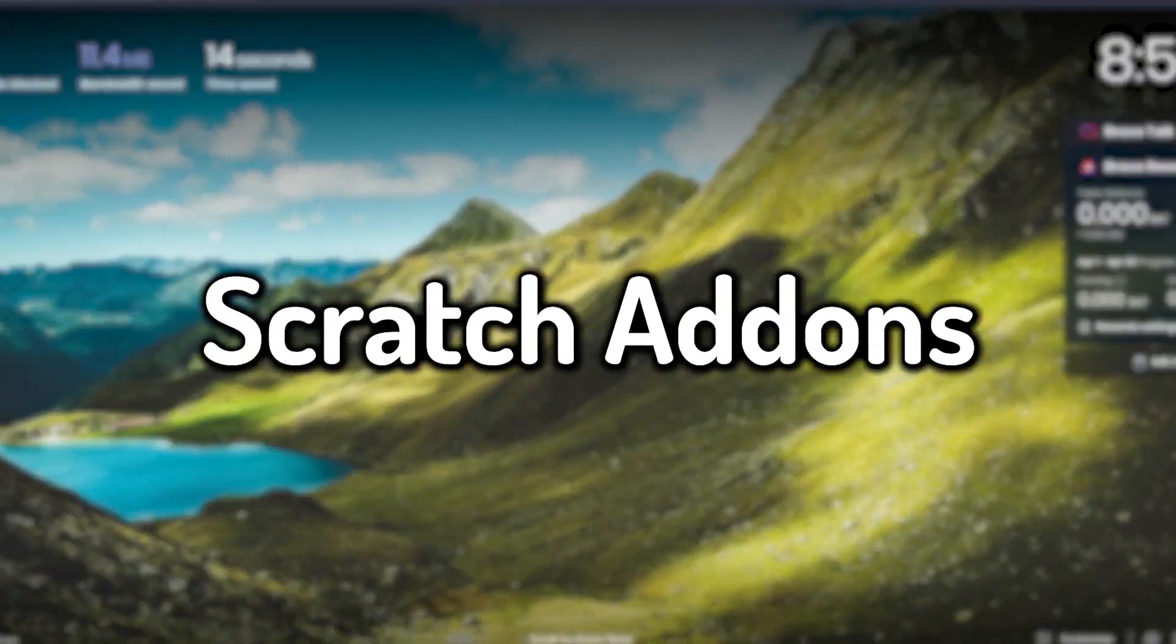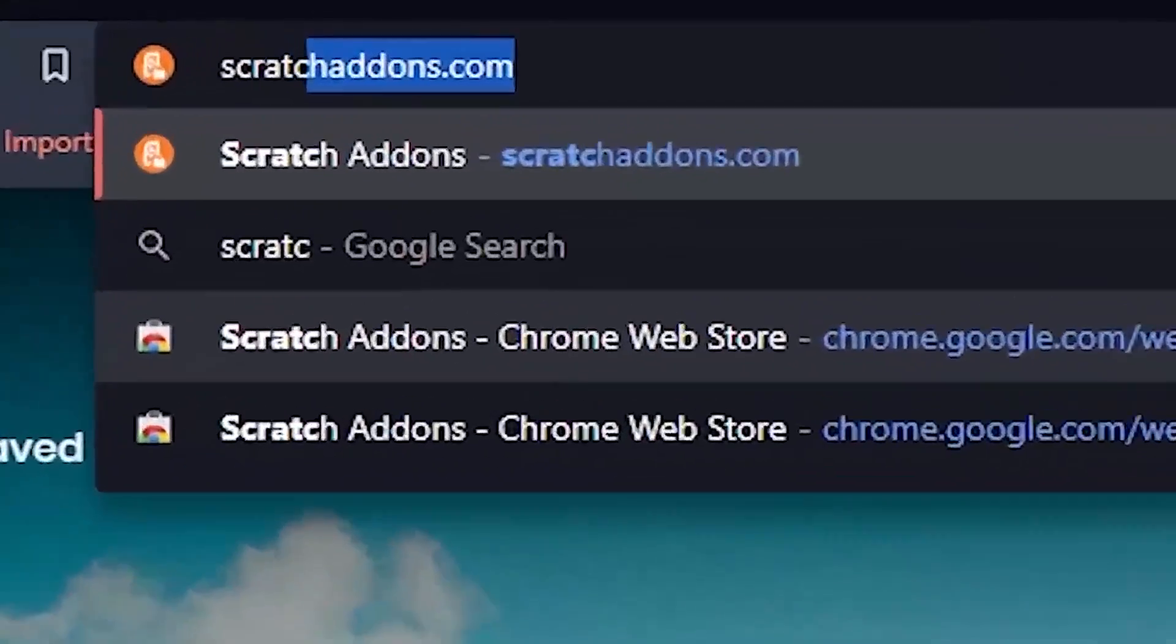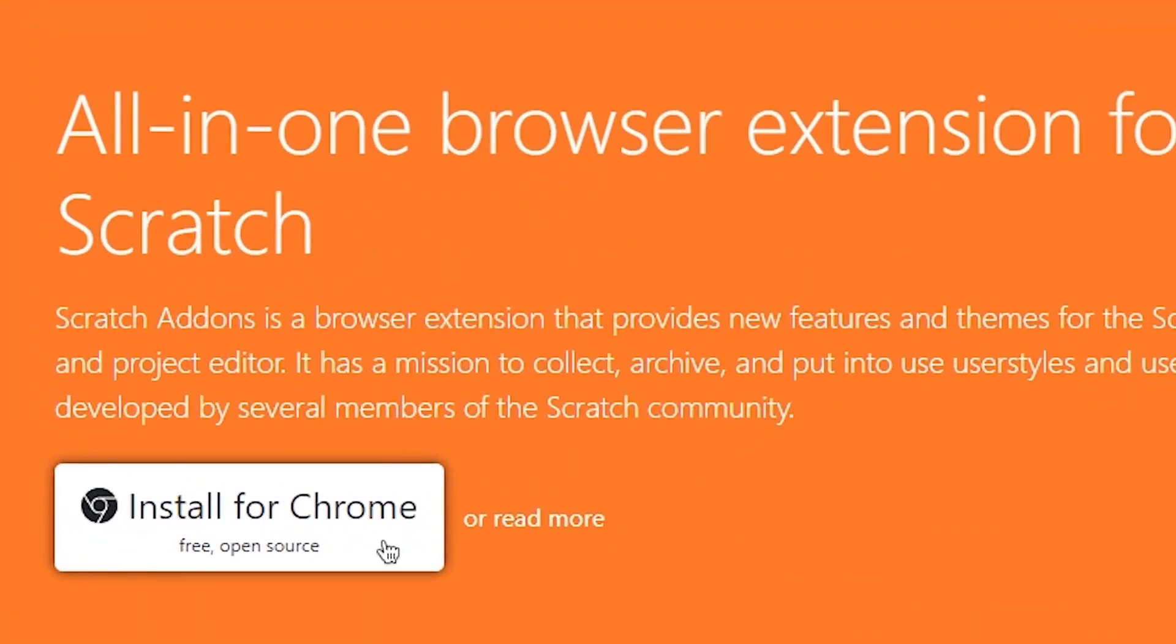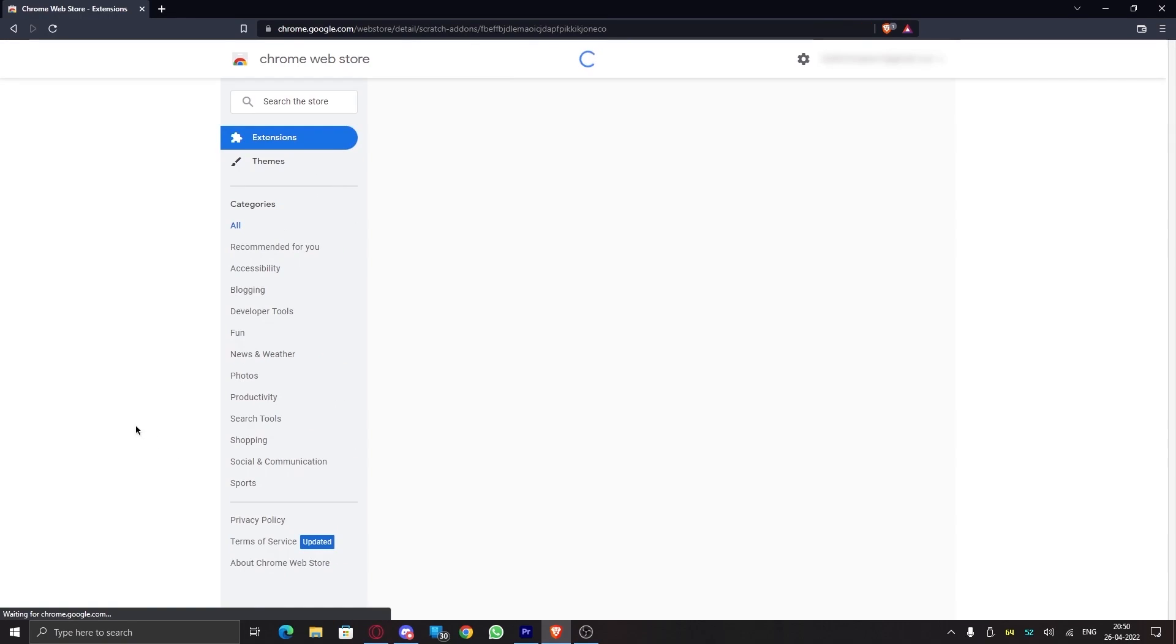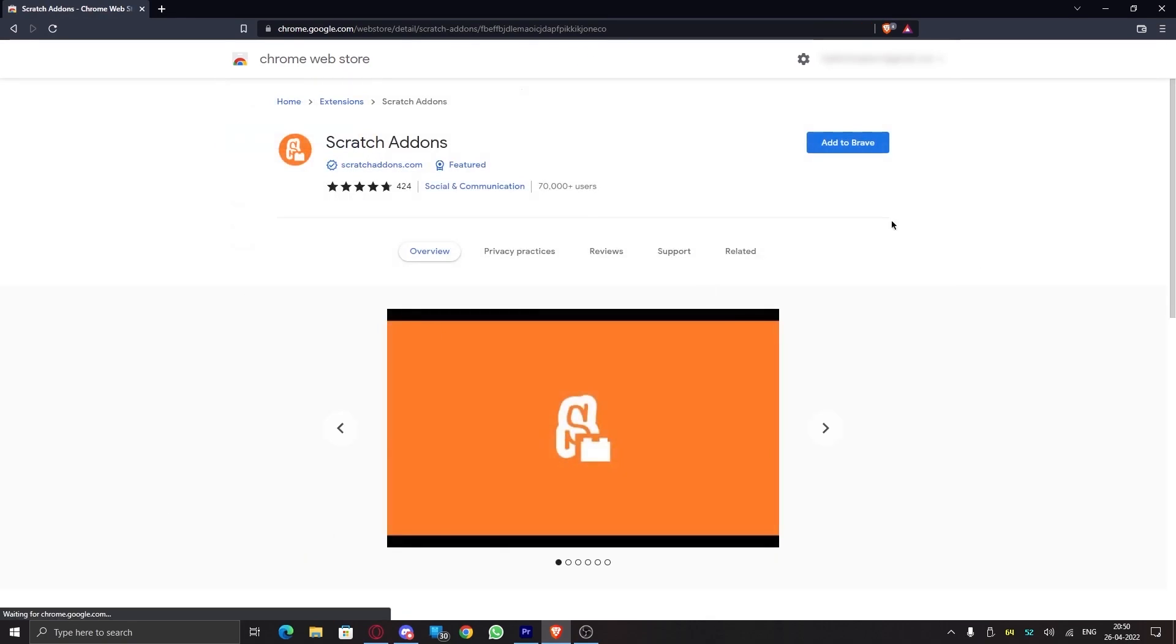So to get Scratch Addons, go to scratchaddons.com and click on install. And this will redirect you to the Chrome Web Store page.